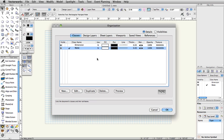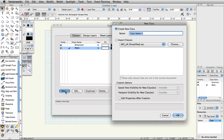Now, create some classes for our file. Click New on the bottom left. Name the class Theater-Walls and click OK.